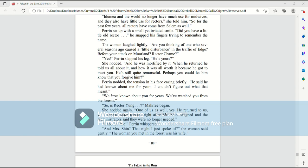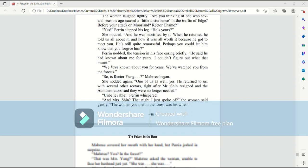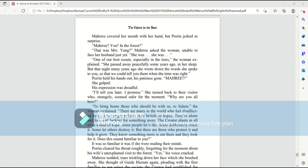Mari covered her mouth with her hand, but Perrin jerked in surprise. Mari, you, in the forest? That was Mrs. Young? Mari asked the woman, unable to face her husband just yet.